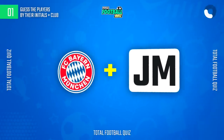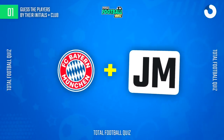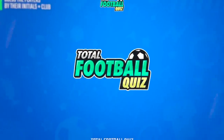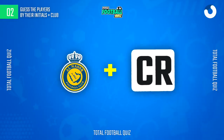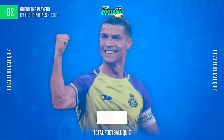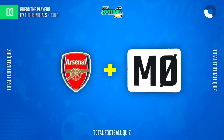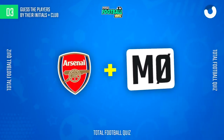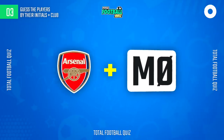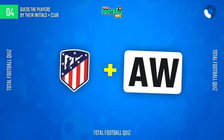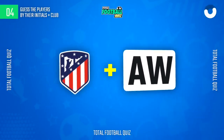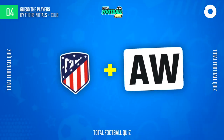First question. Second question. And the answer is... Next question. The answer is...